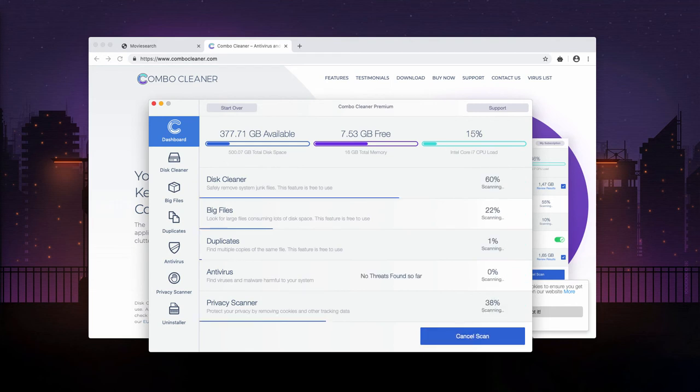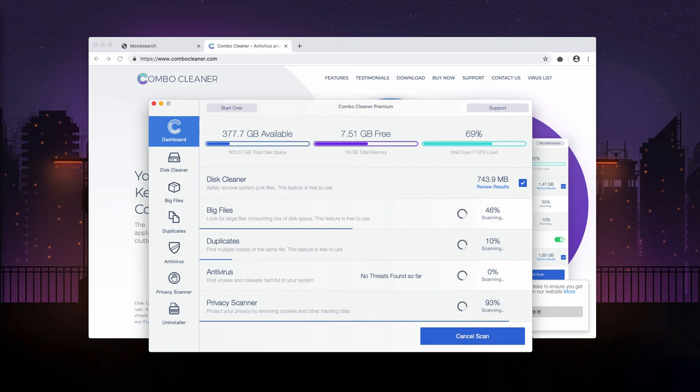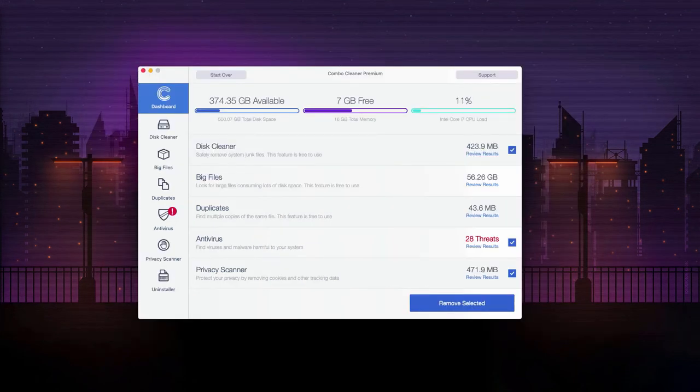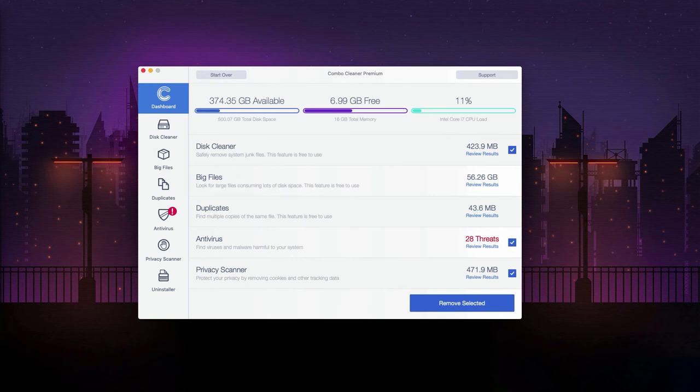You may click on start combo scan button so the program will begin free scanning of your Mac. This is the end of scanning by ComboCleaner Antivirus. As you see, so far 28 threats were found in our computer.